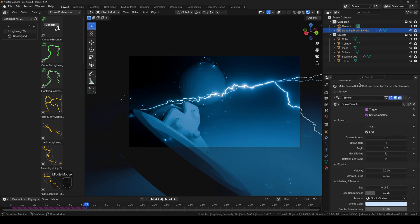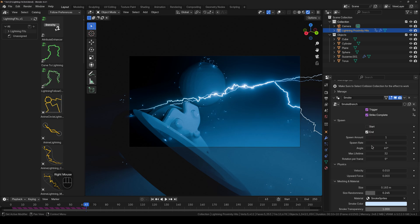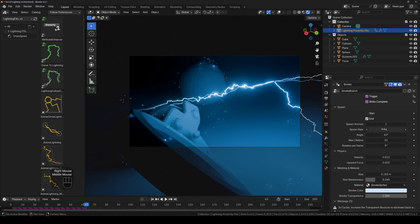And next up we have the spawn rate of the smoke. So you can increase it.